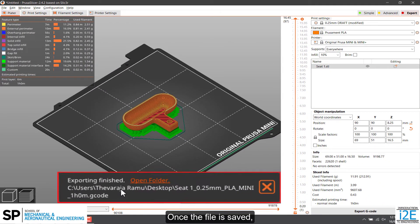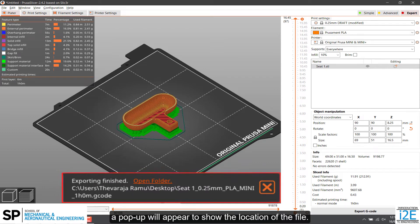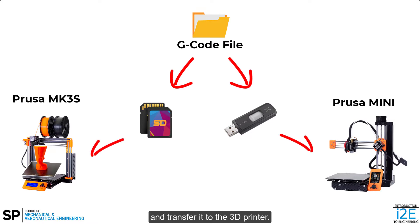Once the file is saved, a pop-up will appear to show the location of the file. Transfer the G-code file to a thumb drive or SD card and transfer it to the 3D printer.